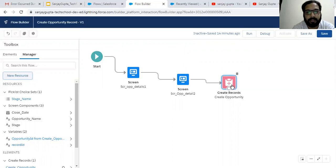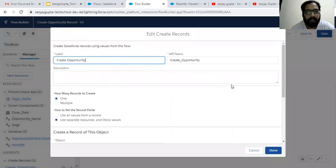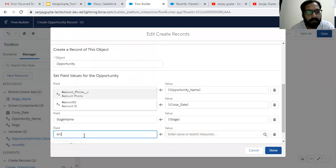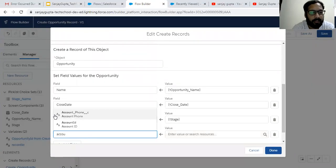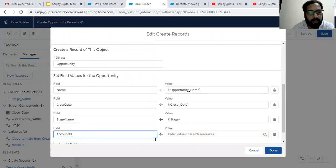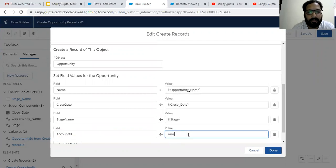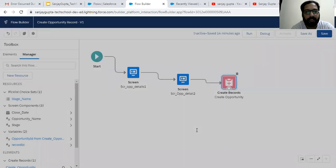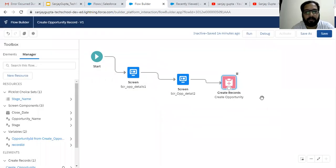Now in this create record element we can assign that record ID to the account ID field, so that this opportunity will be linked to a particular account.